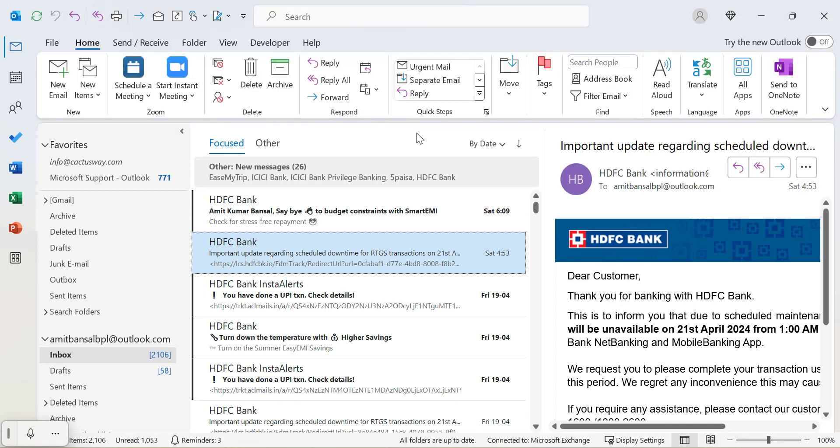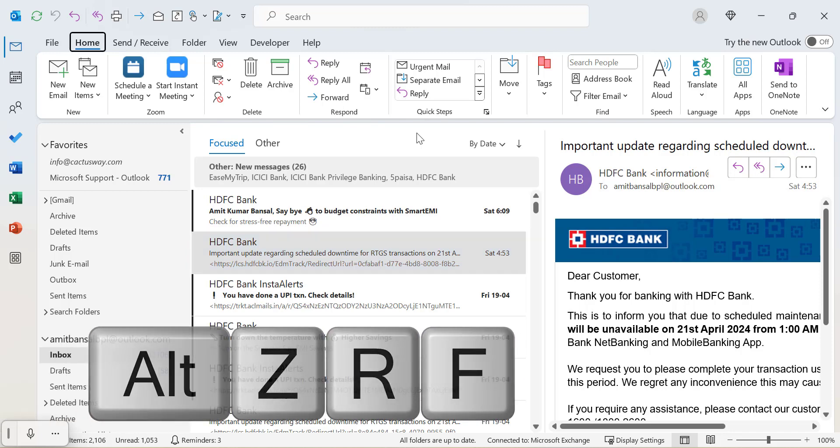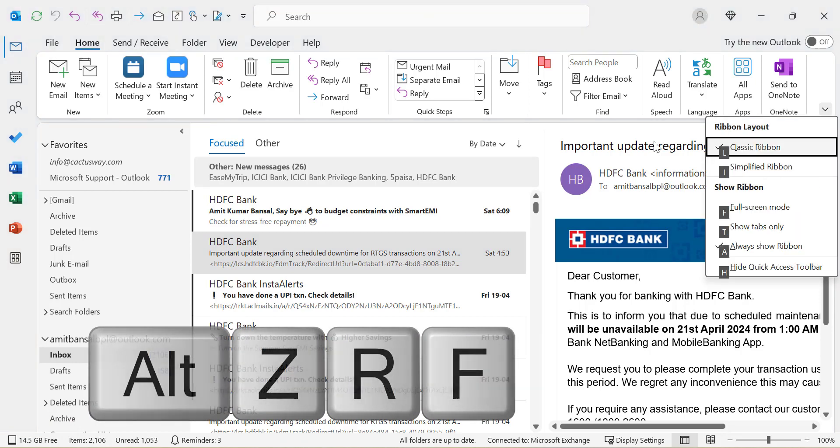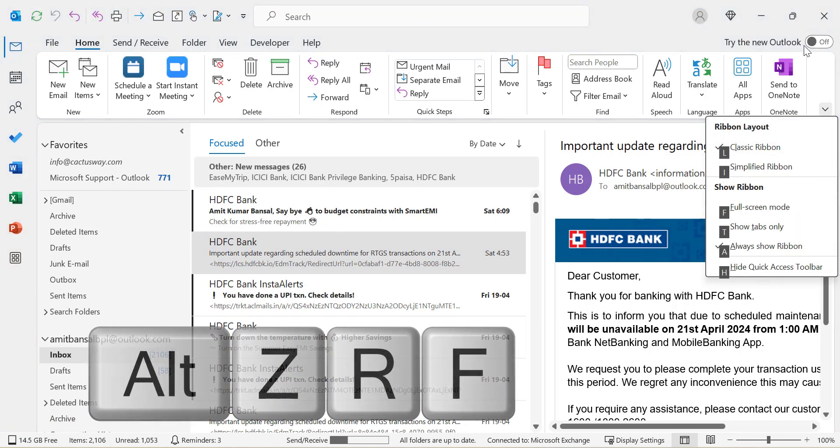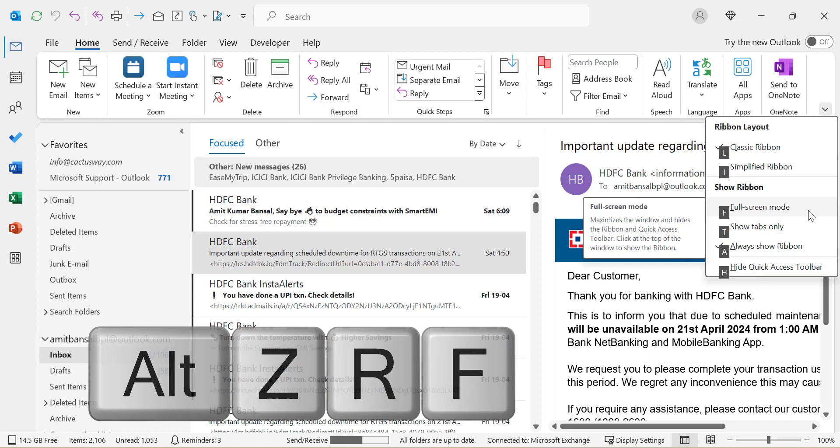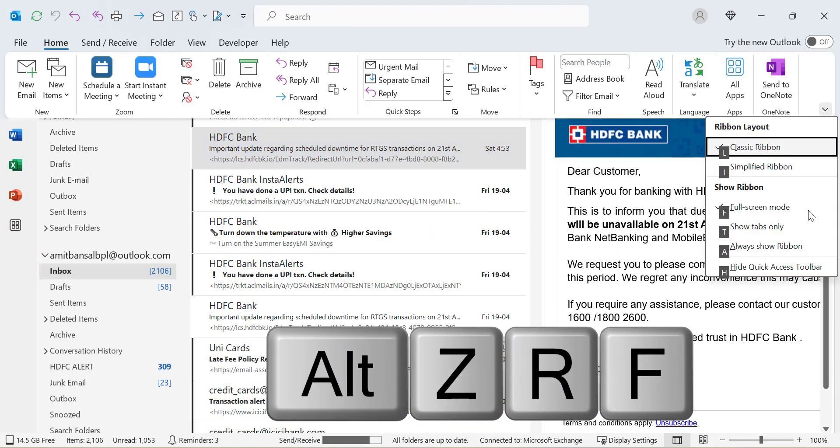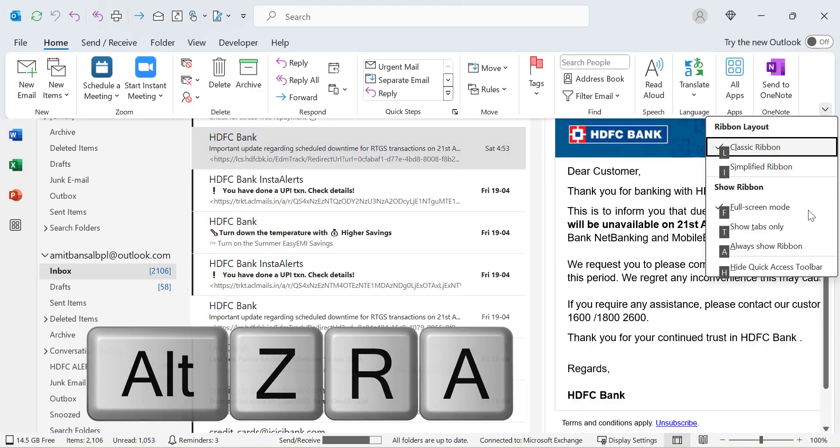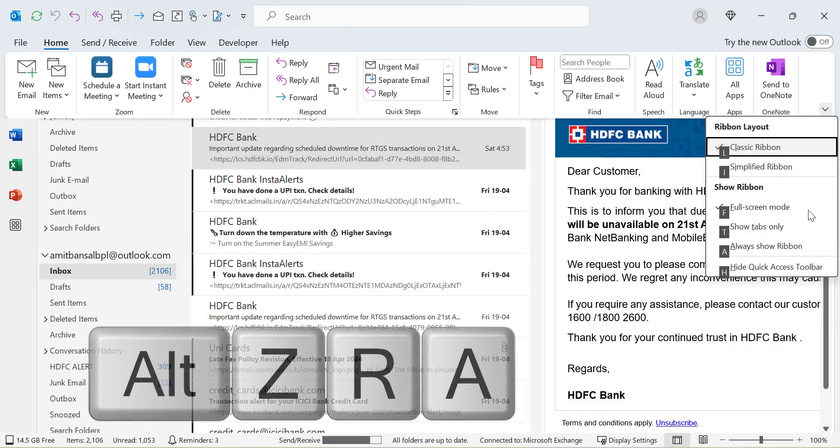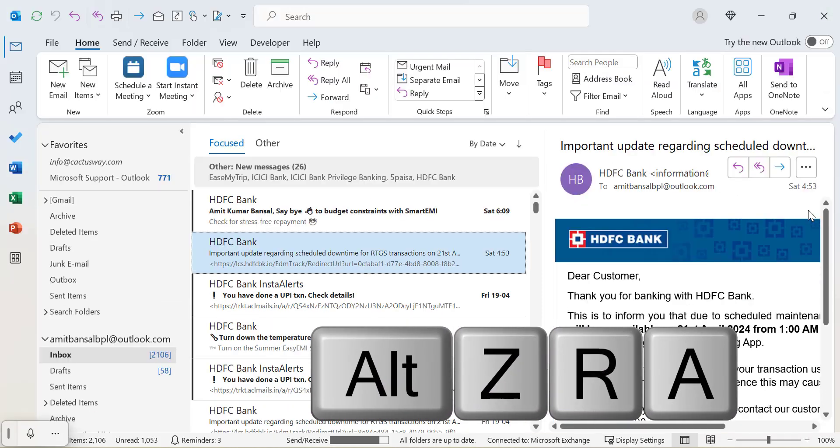There is another keyboard shortcut you can use to convert your Outlook to full screen: use Alt+ZR and that will open those options here. And if you want to make it full screen you have to hit F, and if you want to bring it back you have to hit A.